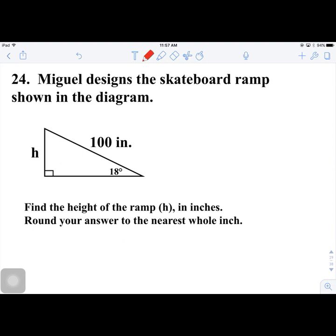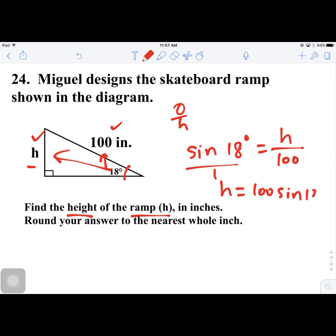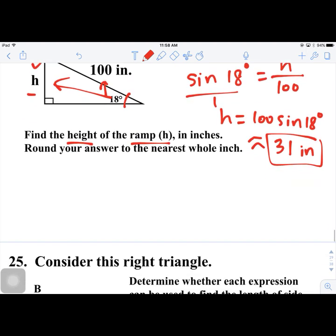Number 24. Miguel designs a skateboard ramp. We need to find the height H of the ramp, given an angle of 18° and a hypotenuse of 100 inches. Since H is opposite and 100 is the hypotenuse, we use sine: sin 18° = H/100. Cross-multiplying gives H = 100 × sin 18° ≈ 31 inches.